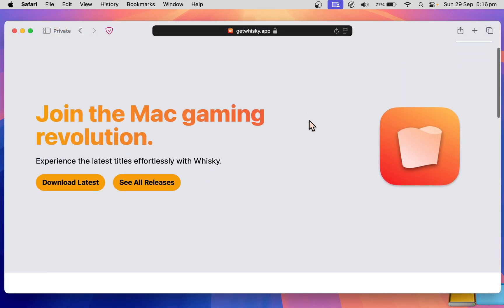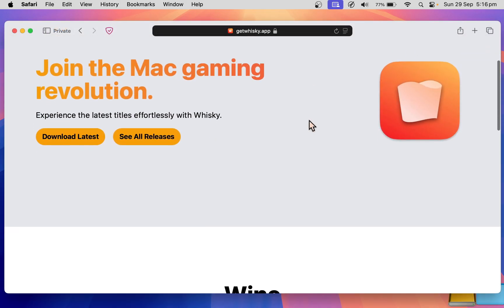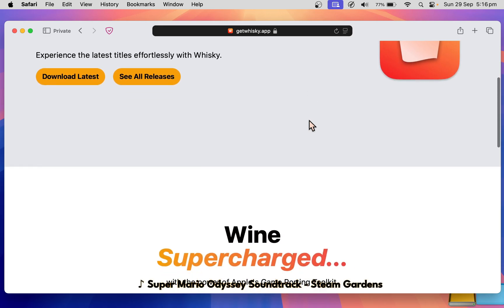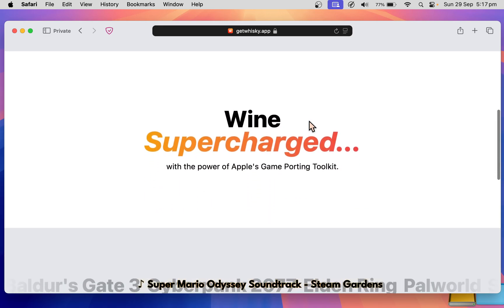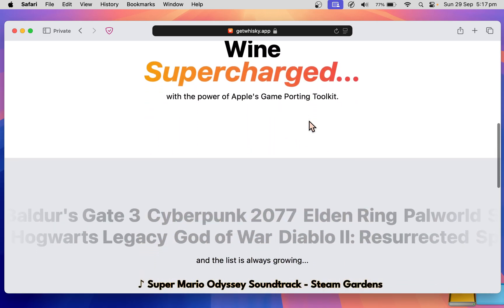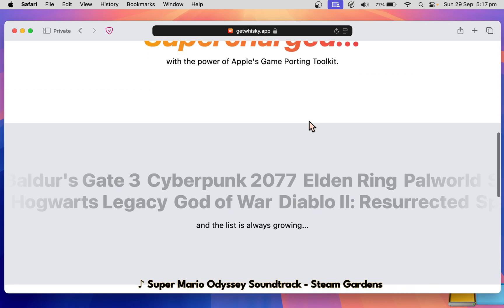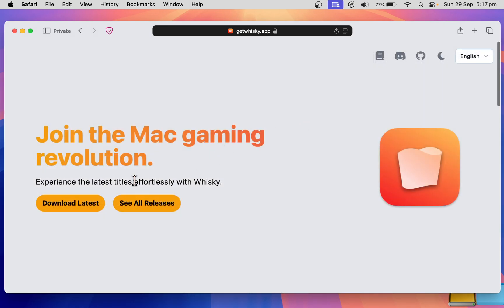The app that will let us do this is called Whiskey. With it, you can run software designed for x86 systems that run Windows. Let's install it.